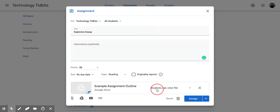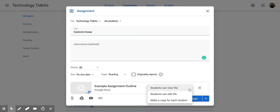It says students can view file. You can change it right here using this down arrow to students can edit the file. So if you want all students to be able to edit that original file, maybe you want to get some data or